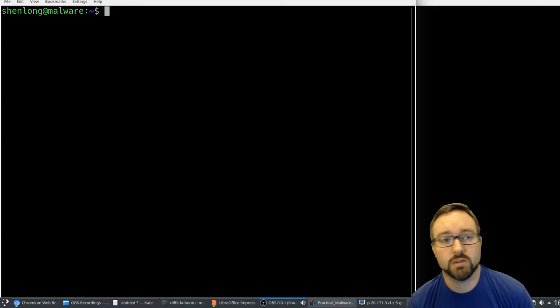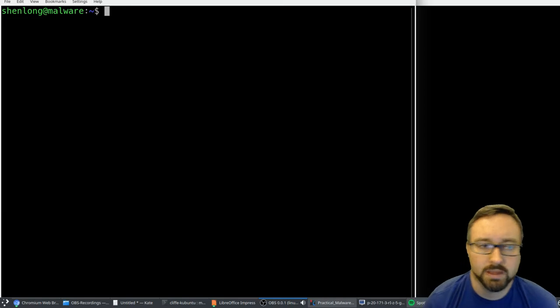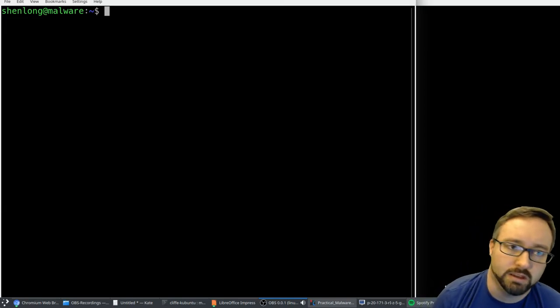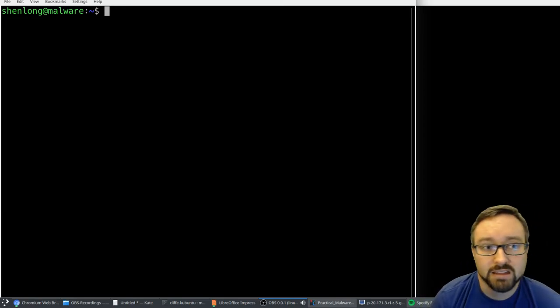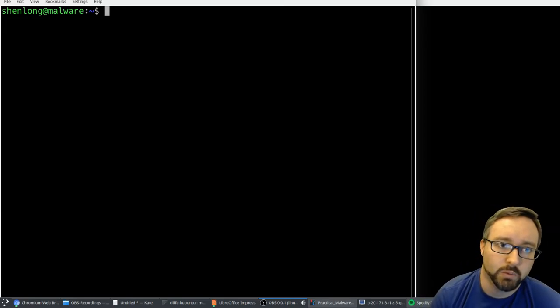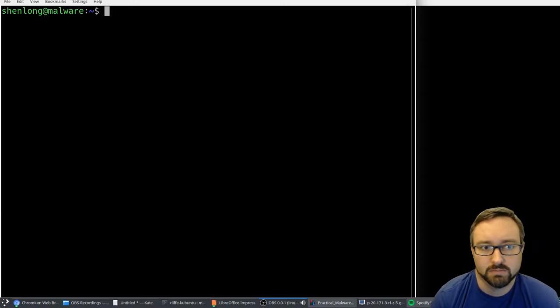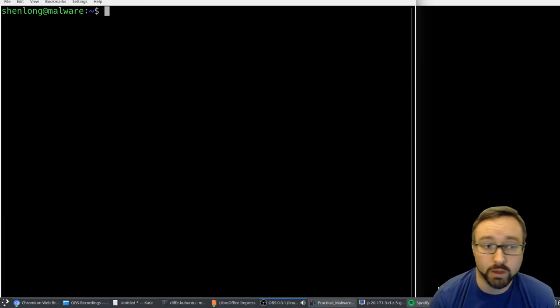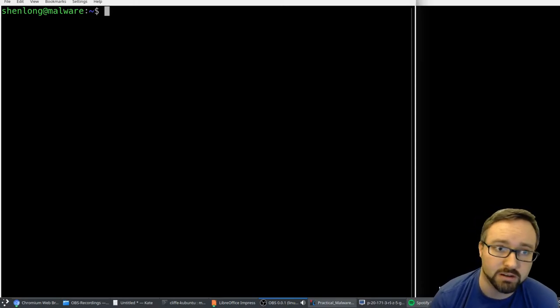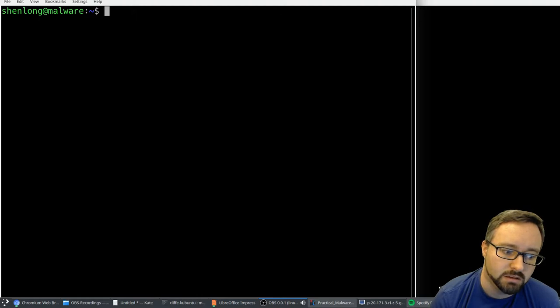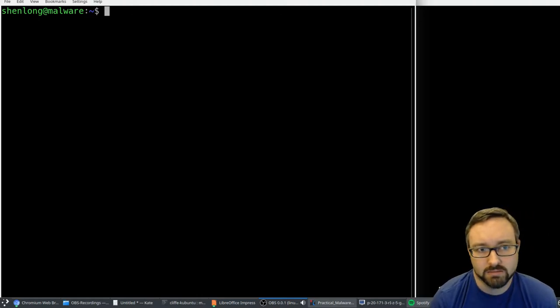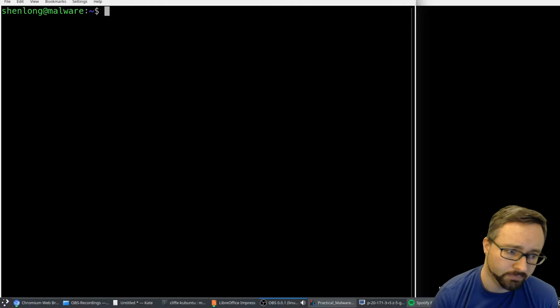Hi folks, so I'm going to record a very short demo describing and showing an example of packers. A lot of malware authors obviously want to make their malware look different, and one of the ways they do that is by packing the software.